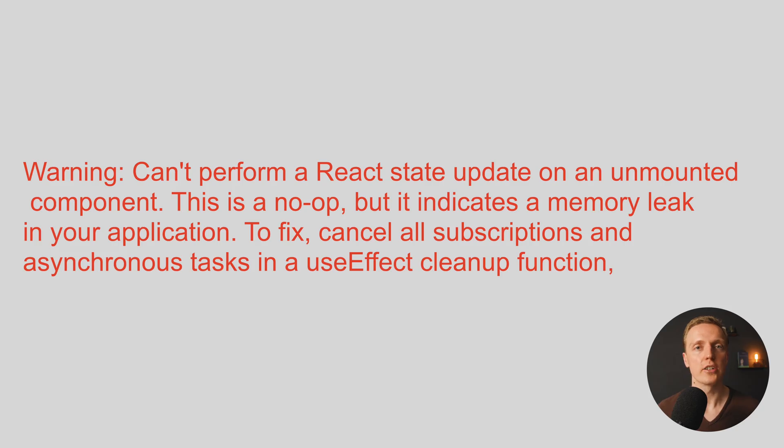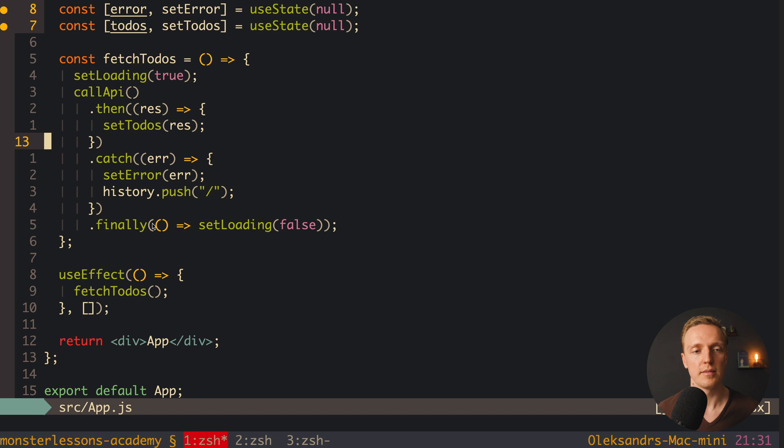And you will get such error. So actually this error is happening because you are trying to set something in the state of the component, which was already destroyed.